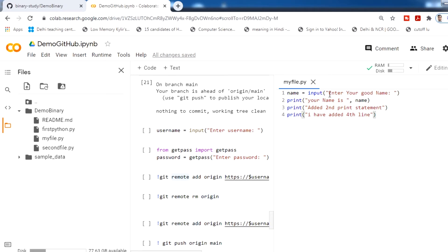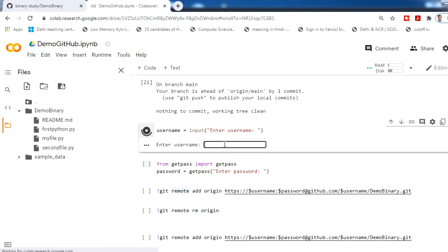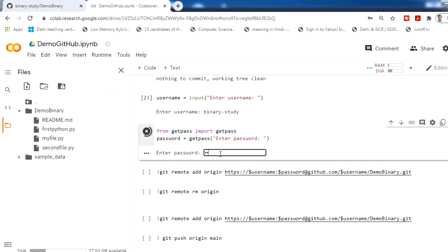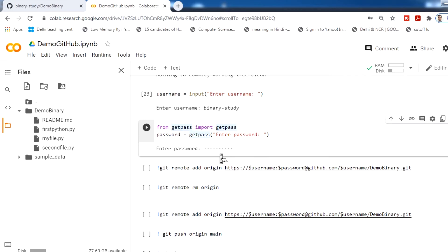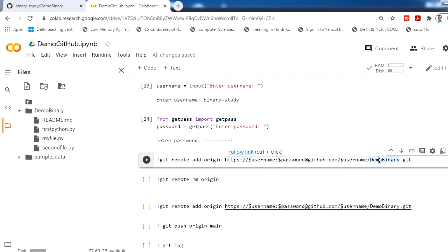Our final goal is to push all these changes to the GitHub repository. For this we need the GitHub username and password. I am using input() for the username and getpass to mask the password. Then we add a remote login using: git remote add origin https://username:password@github.com/username/repository.git — then run this.